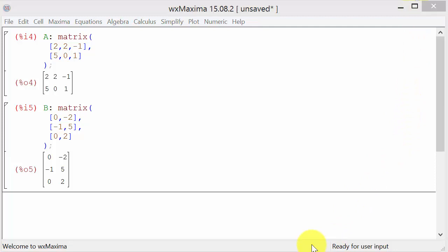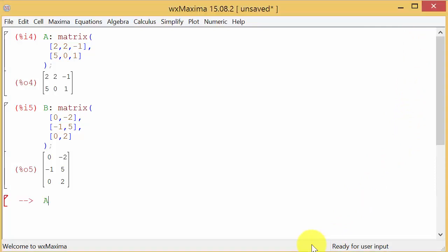To multiply the matrices, we just start typing matrix A times matrix B. You might think you would put the star key in there, but that's not the case when multiplying matrices. You put a period in between them. Type A period B.